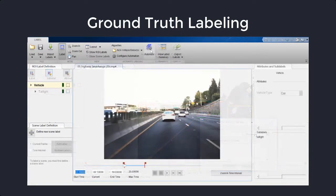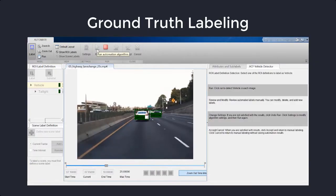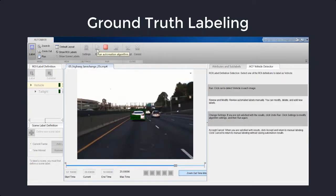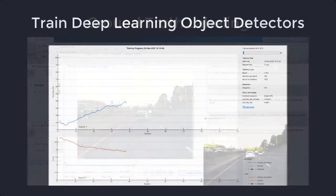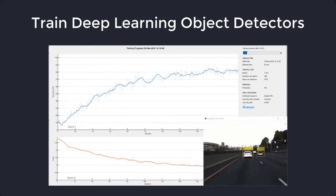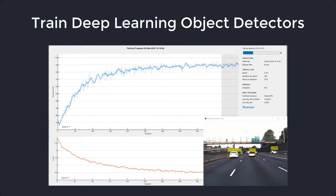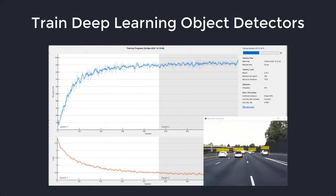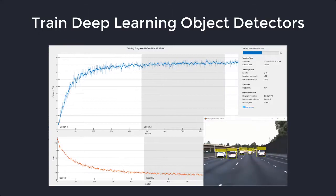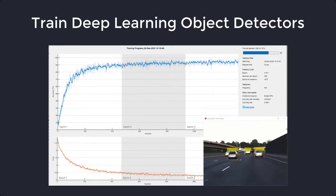You can use that labeled data to implement deep learning and machine learning algorithms. For example, you can train a deep neural network object detector using an algorithm like YOLOv2, FasterRCNN, and ACF.